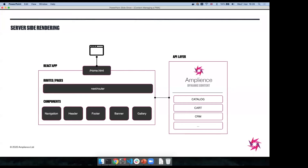The application we'll be looking at today roughly looks like this: we have a React application with routing and pages — a home page in today's example — made up of several small and large components. The application has access to an API layer. When rendering the home page, we need to fetch data from APIs. One of those APIs is a CMS — we want to go to dynamic content and say what content should I display for this page. But equally you'd also be calling e-commerce APIs like catalog, cart, CRM, and a whole range of other APIs.